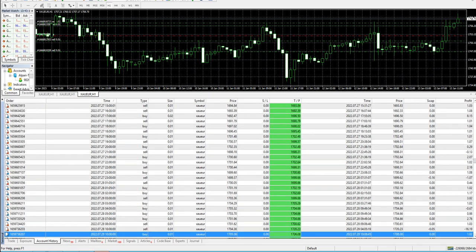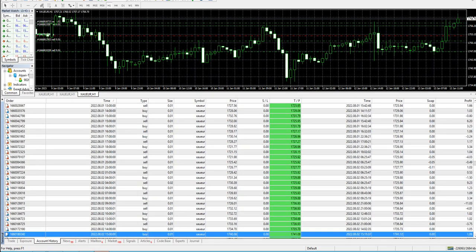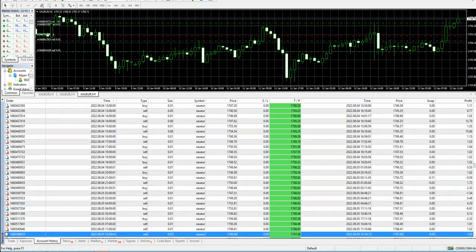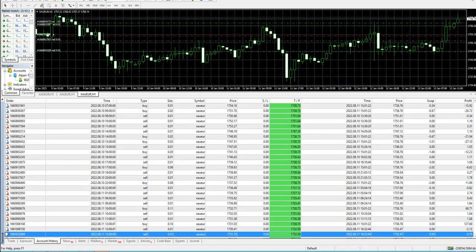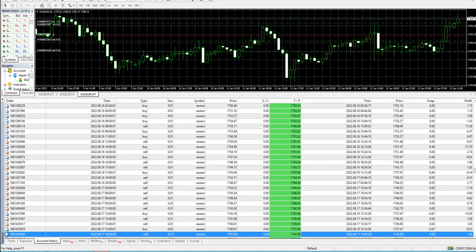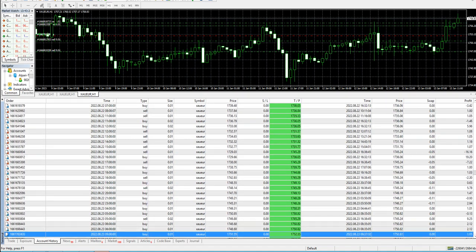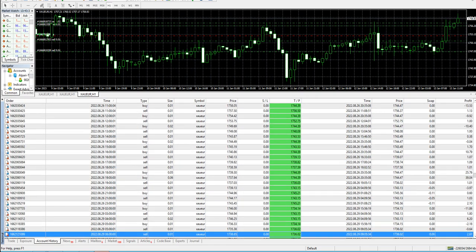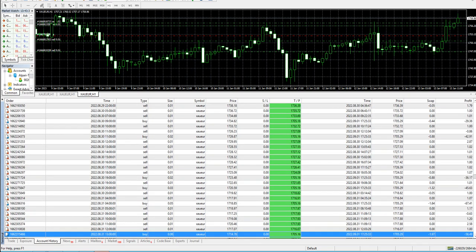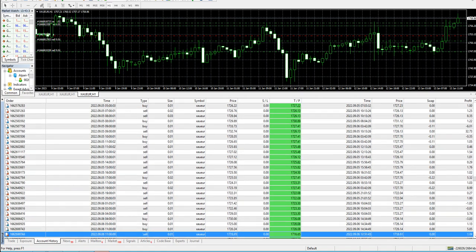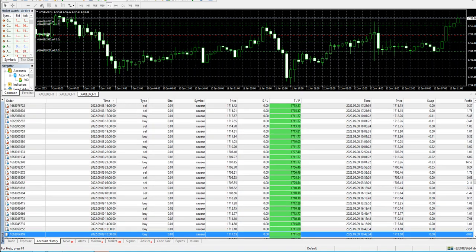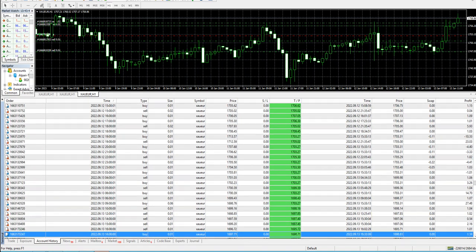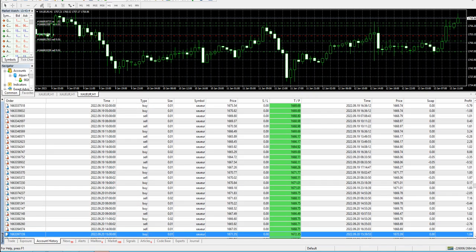Gold trading is very volatile and it is comparatively more risky than any other currency pair, just for a simple fact that the price of gold and the price of one currency pair or maybe one currency, there is a huge difference.